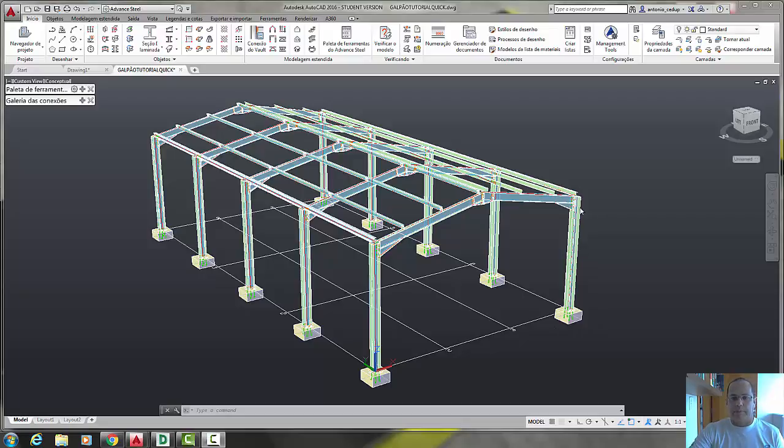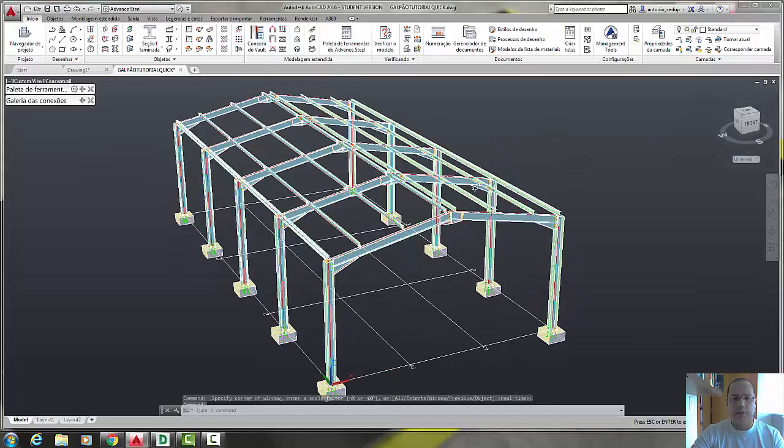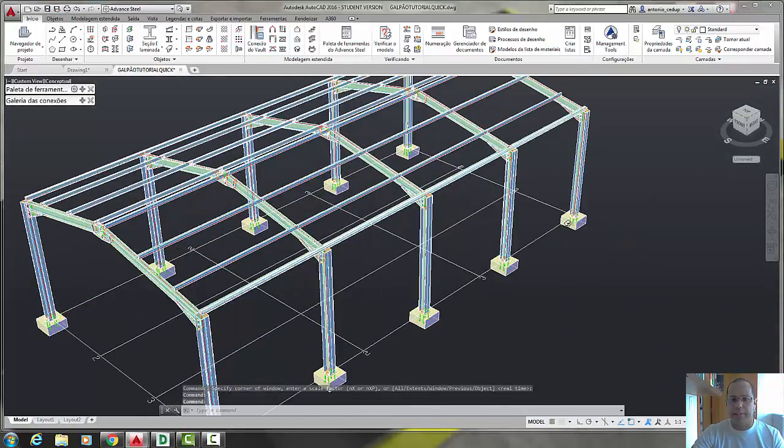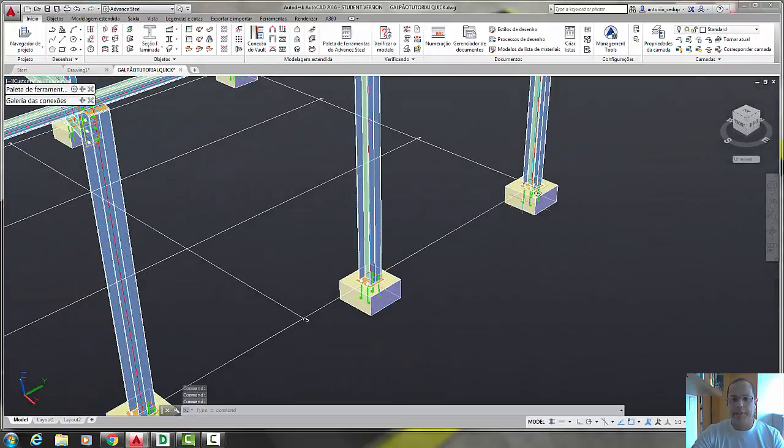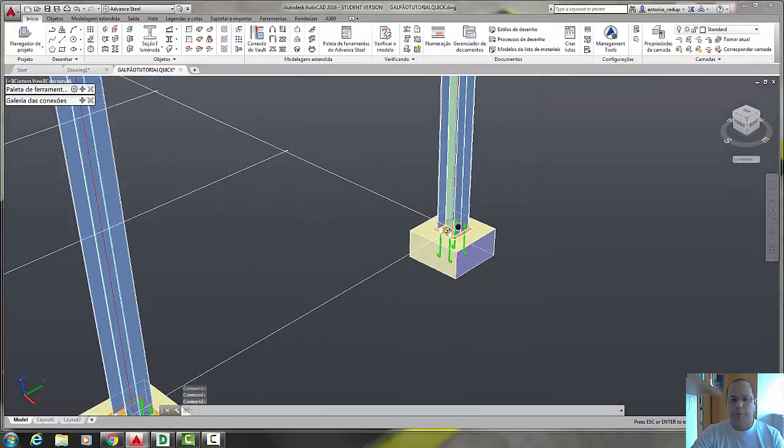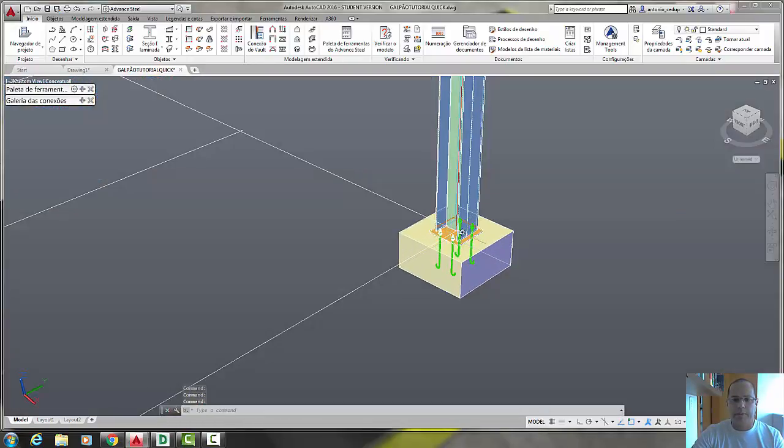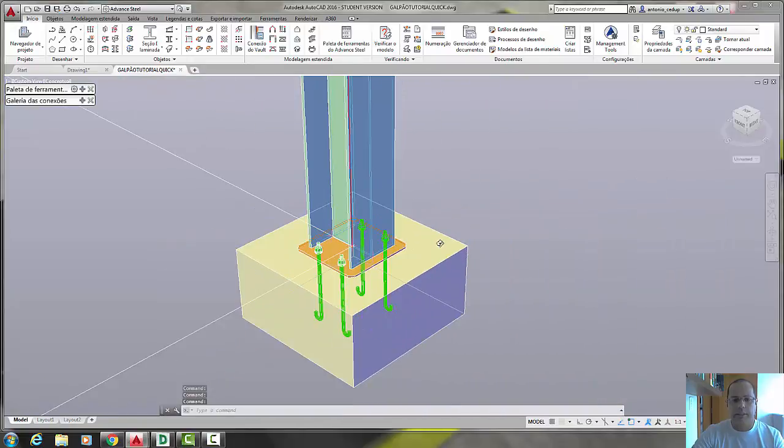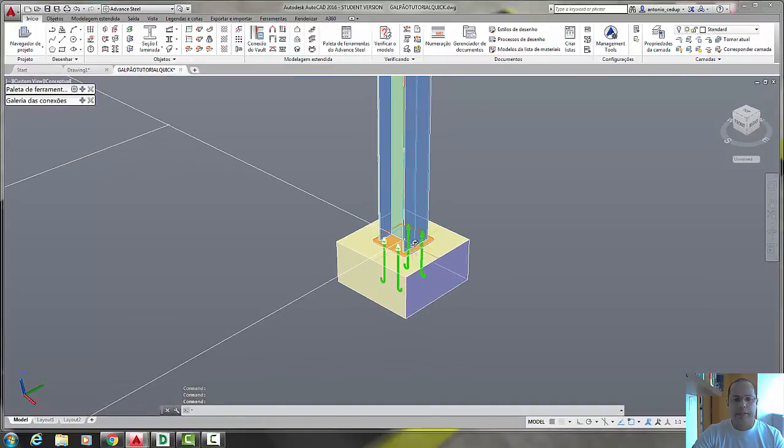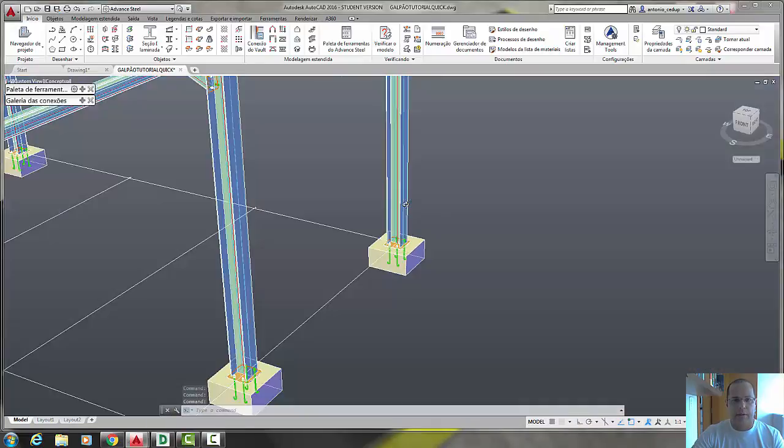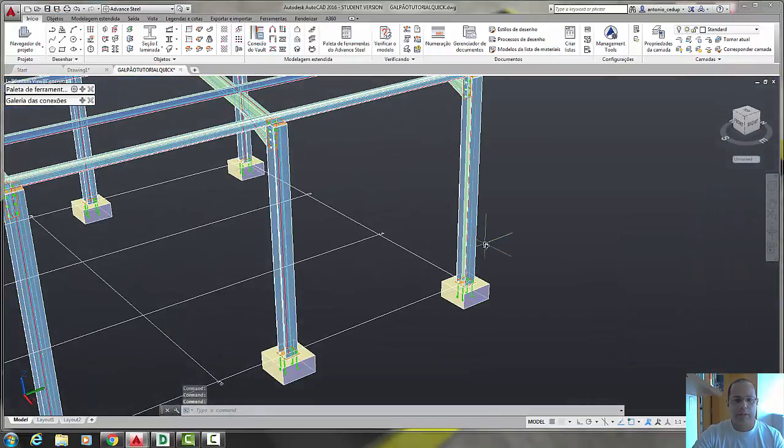Okay, let's start. Our first step is to change the UCS to a point where we can put the bracings in the middle of this pillar, of this column. Let's choose UCS here.